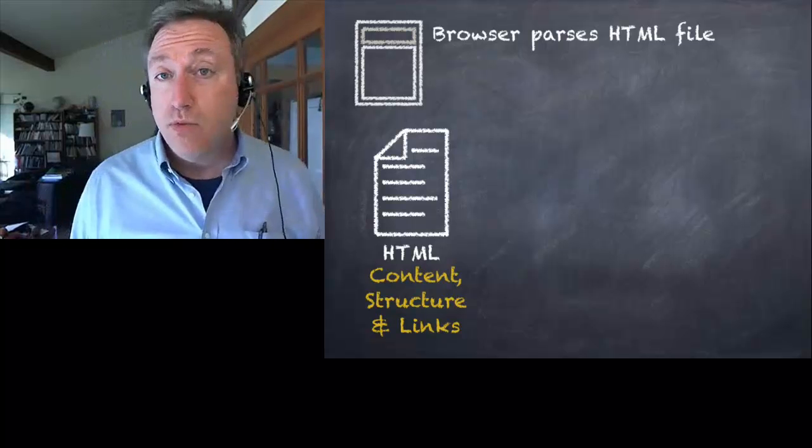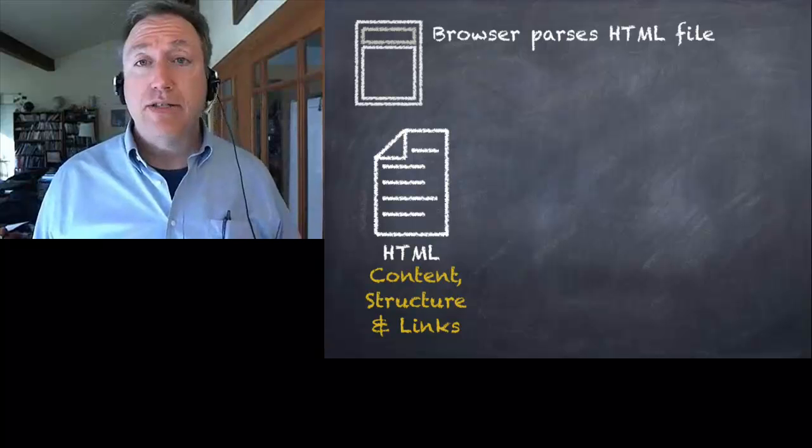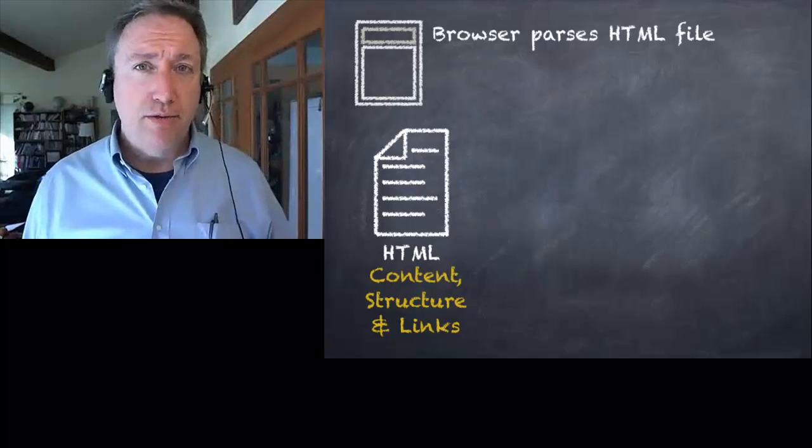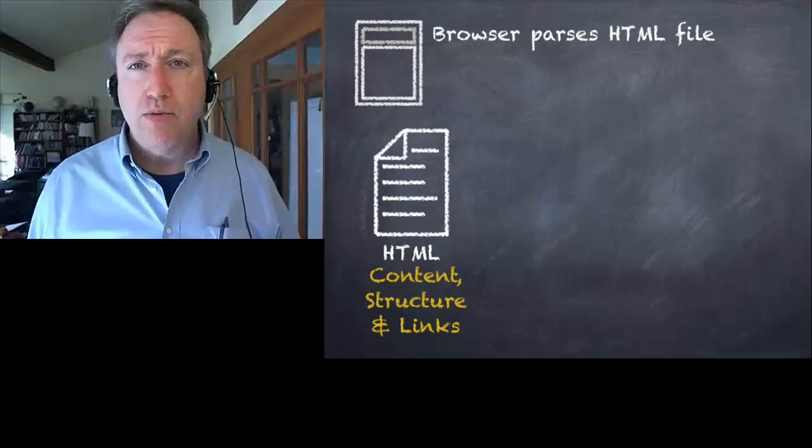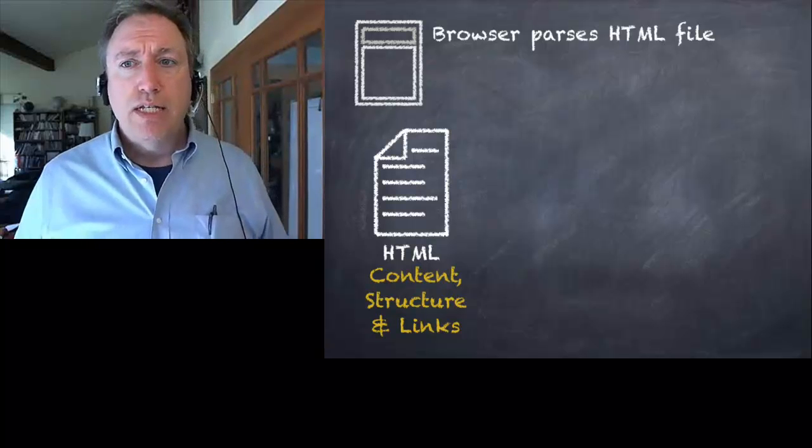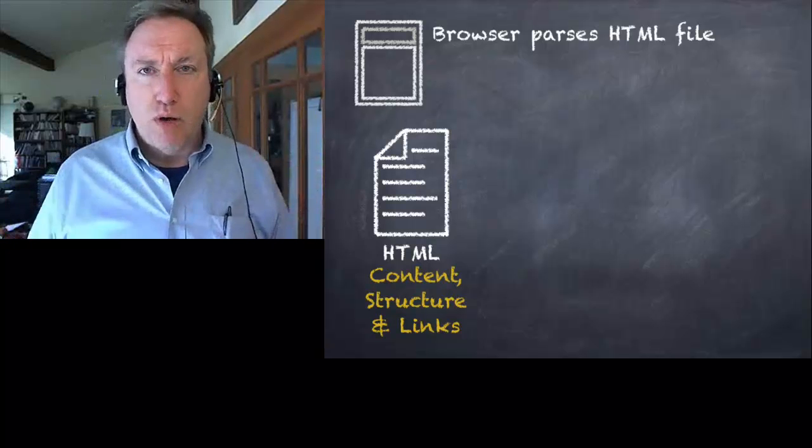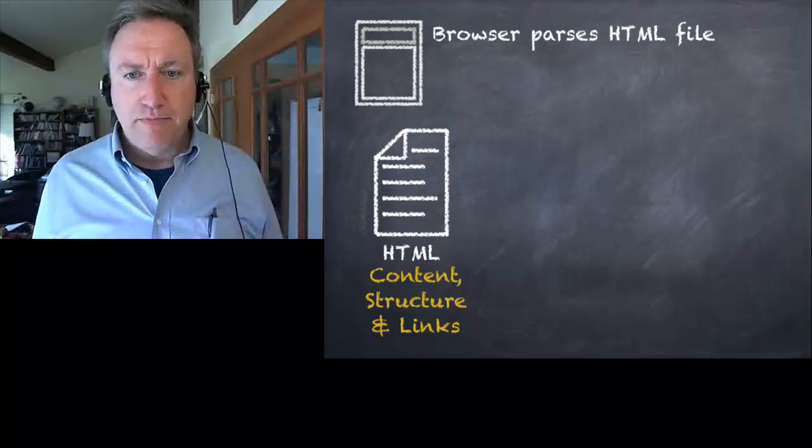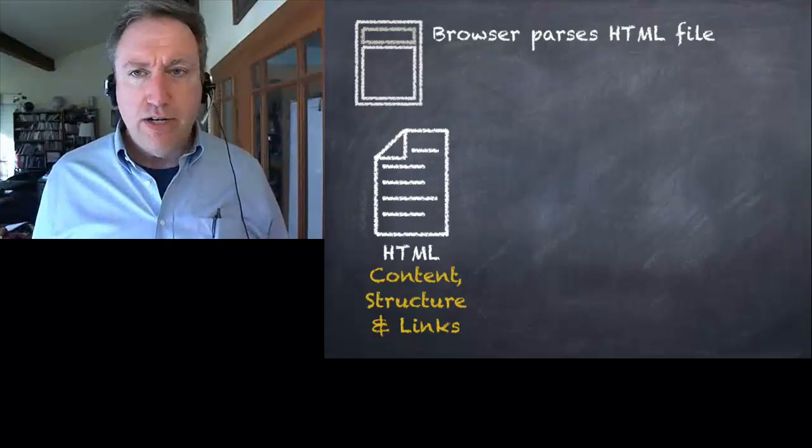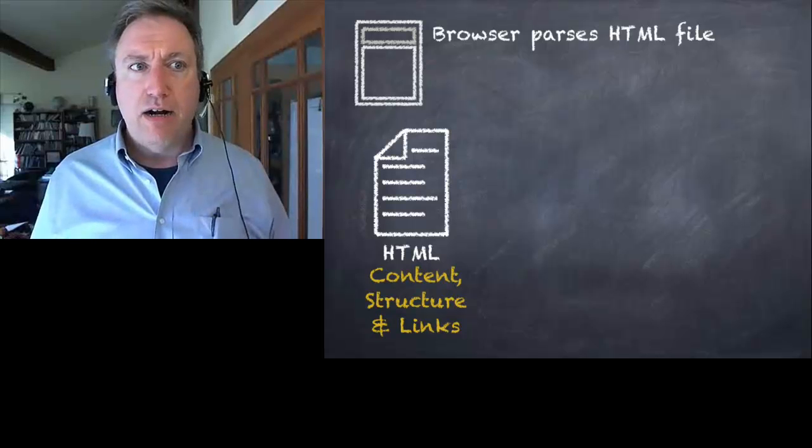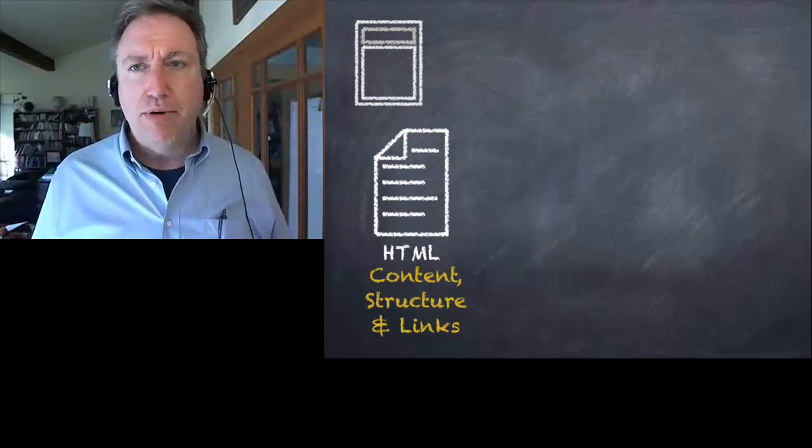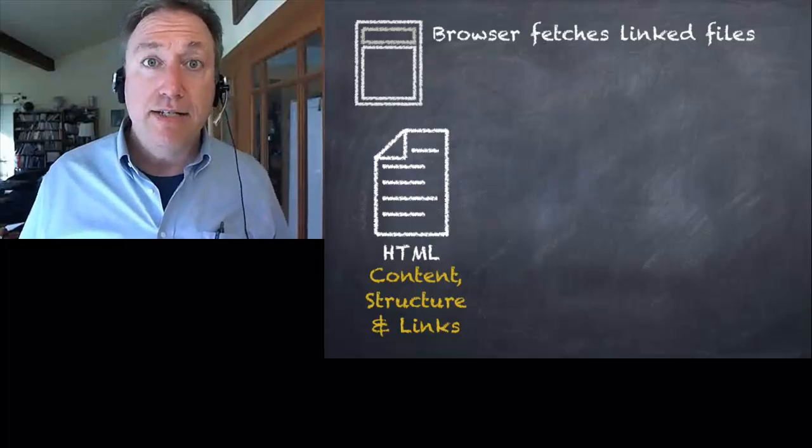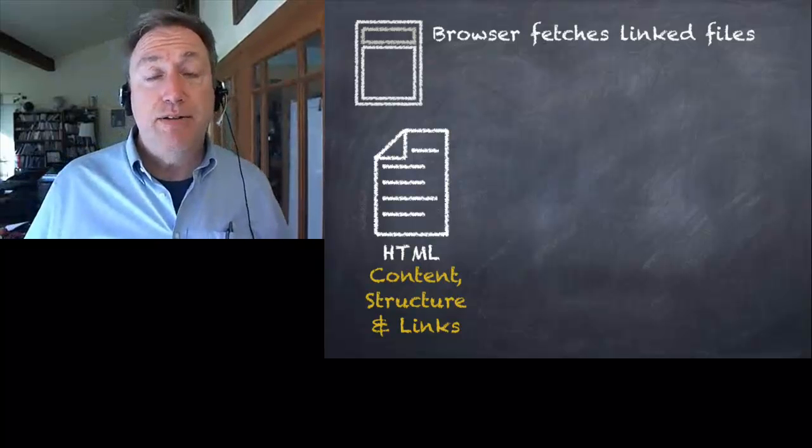You may recall HTML stands for hypertext markup language. Hypertext is a word that refers to something that's bigger than just one text file; it links to other files. So these various files are out on the web and the browser goes off and fetches any files that are linked to the HTML file.